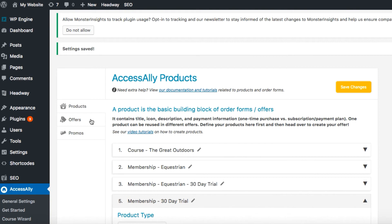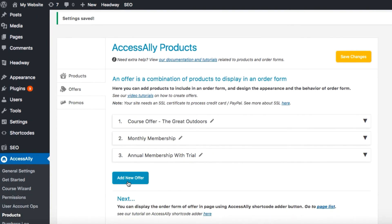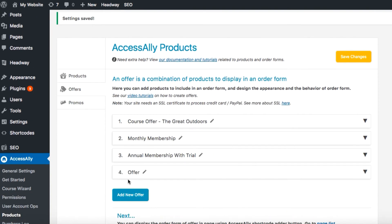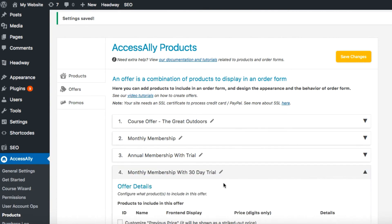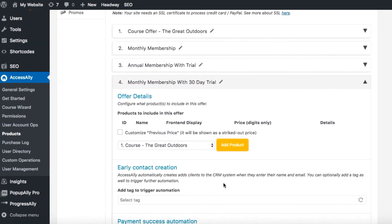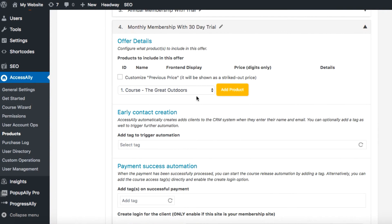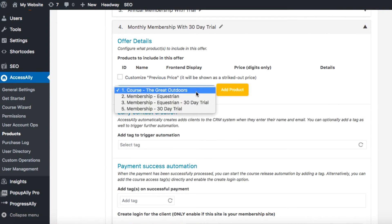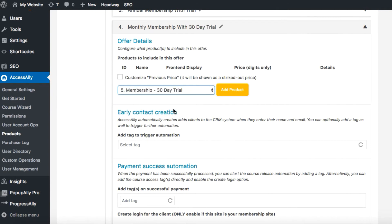Next step is to head over to the offers tab. Here let's add new offer. From the drop-down we'll select the product we just created. Hit add product.